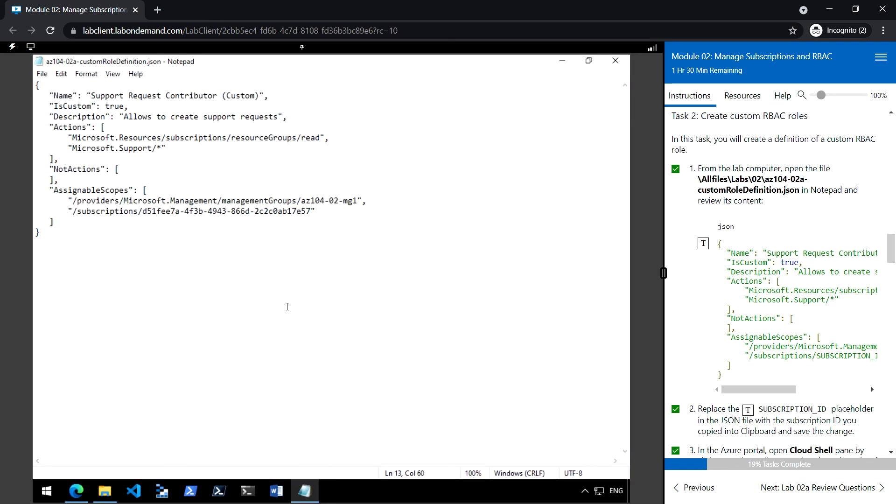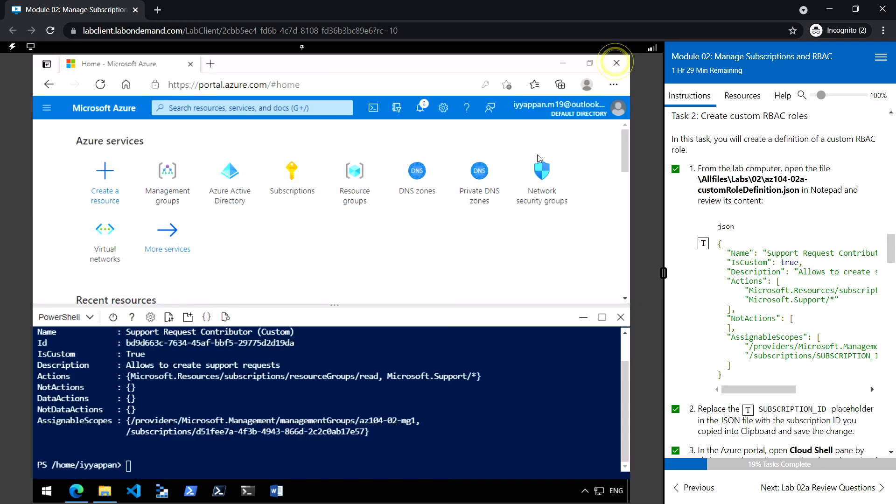So in this task we have created the RBAC to allow user to create the support request, and in the next two tasks we will see how to assign the role.